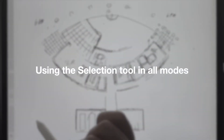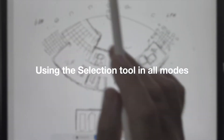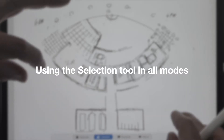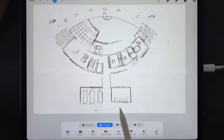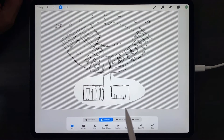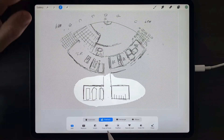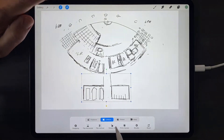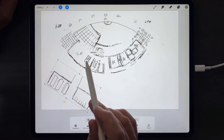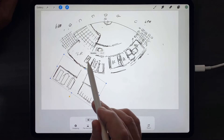To use the selection tool in all its modes, choose the selection tool at the top. Choose the freehand tool first. Select the portion of your drawing you would like to isolate. Then tap the move tool and move that section of the drawing any way you would like.